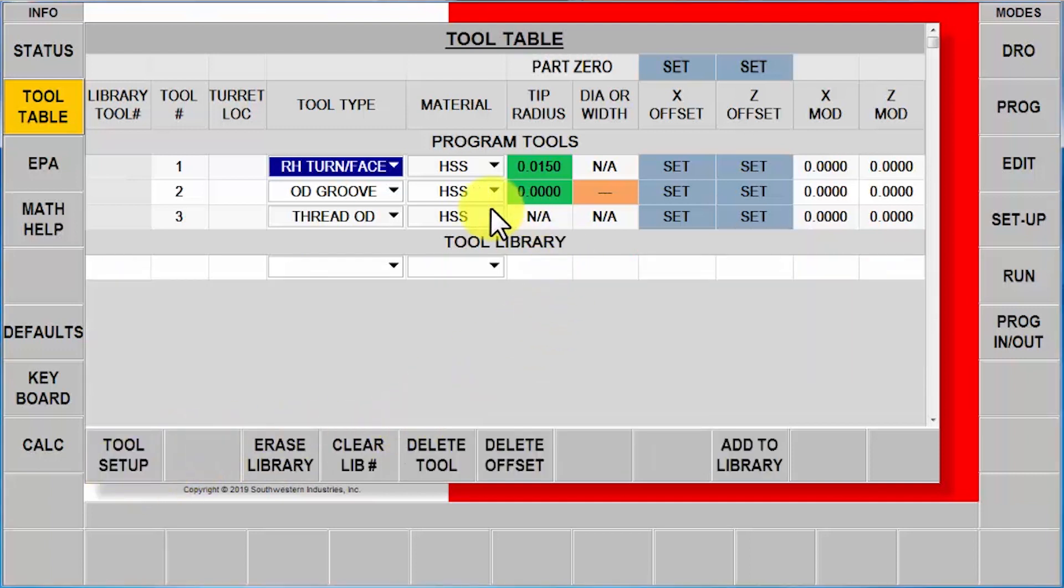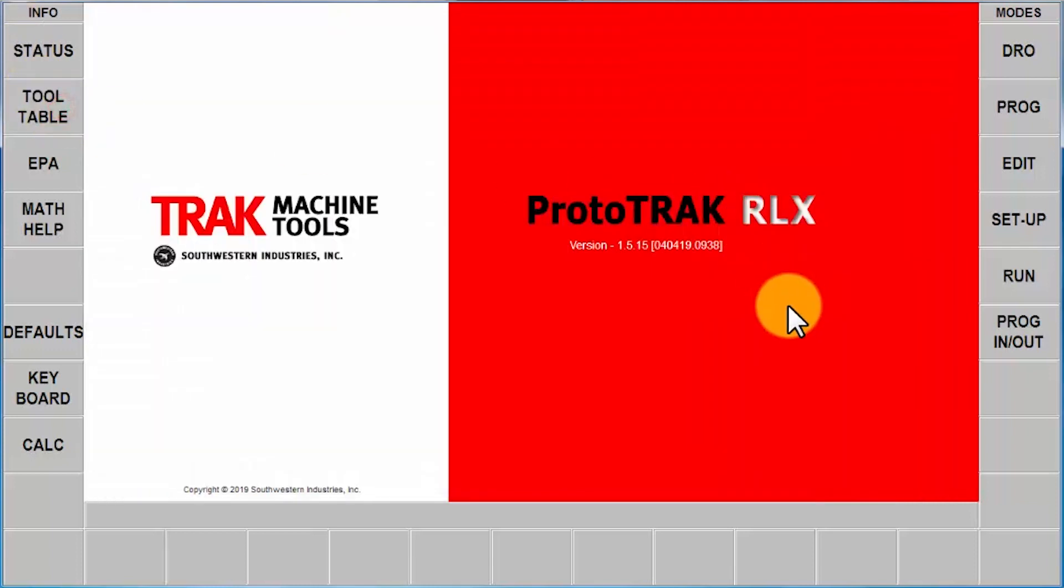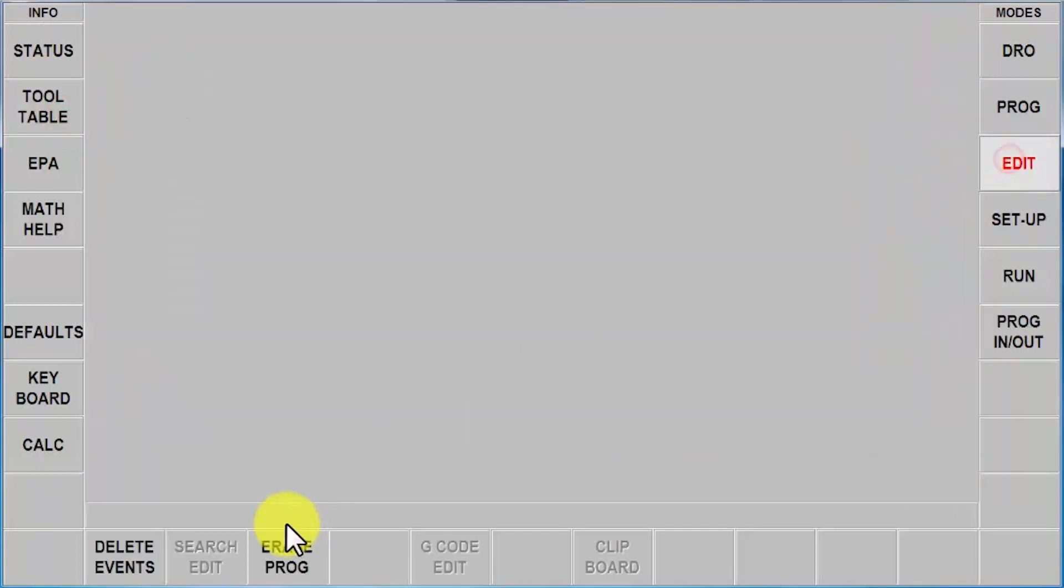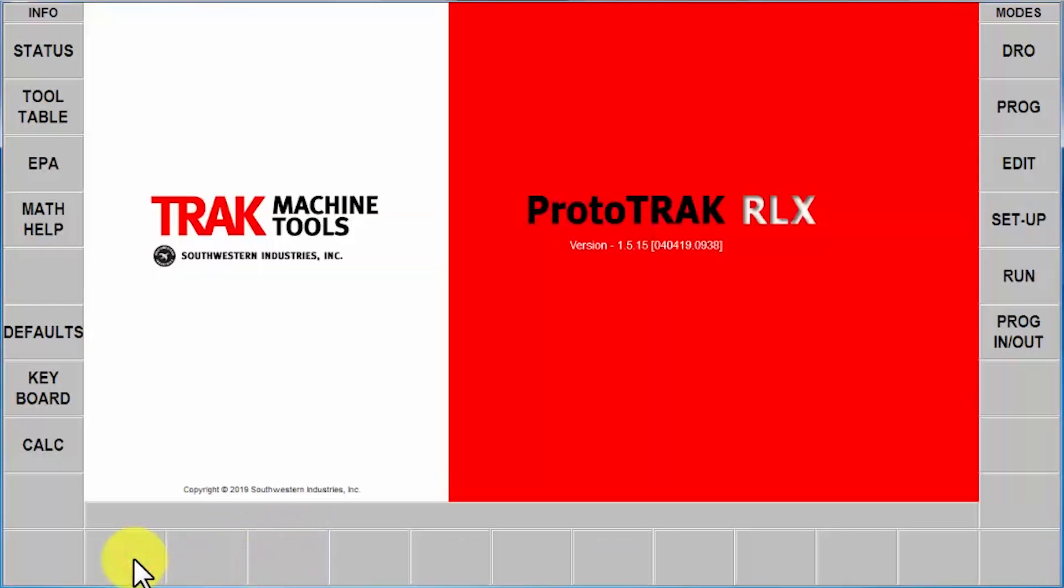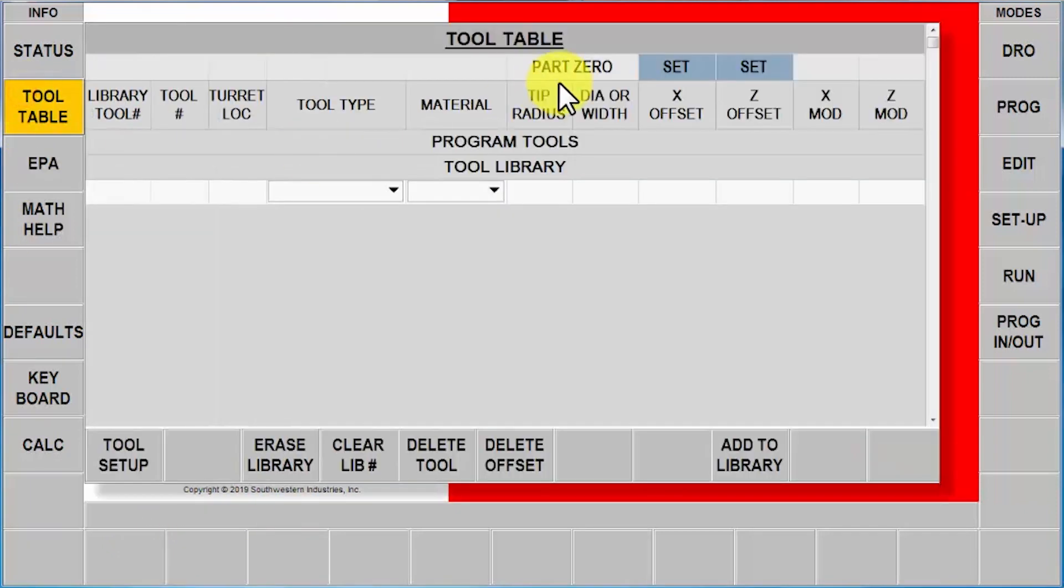Now I get done making this part, and it's like, okay, I'm done with that job too. So I'm going to close the tool table window. I'm going to go to edit, say that I want to erase a program, and say yes. Now I want to start a new program, but before I can start, I realize that my tool table is still set to blue.